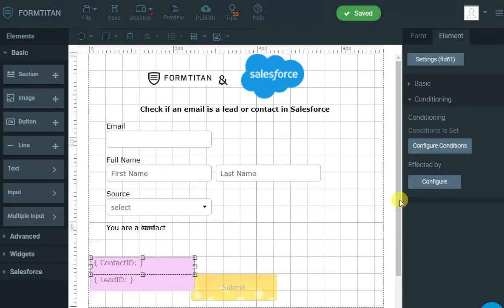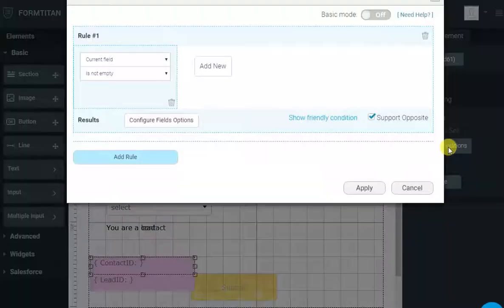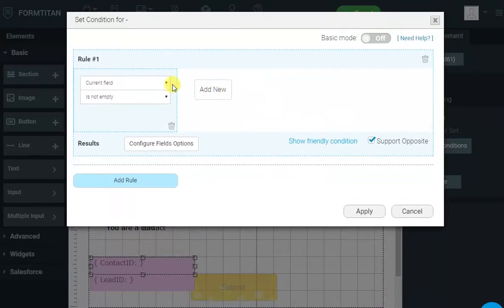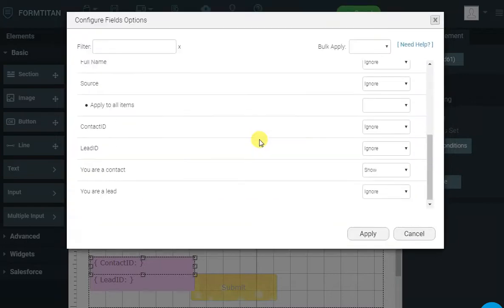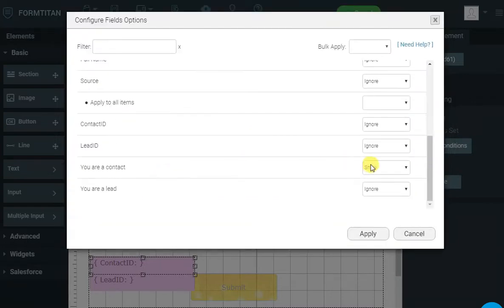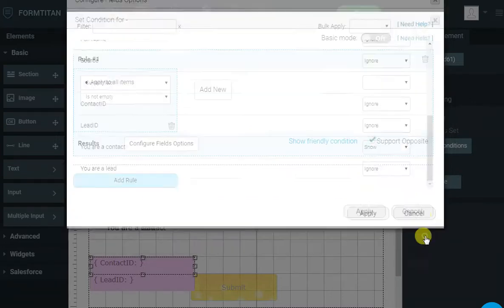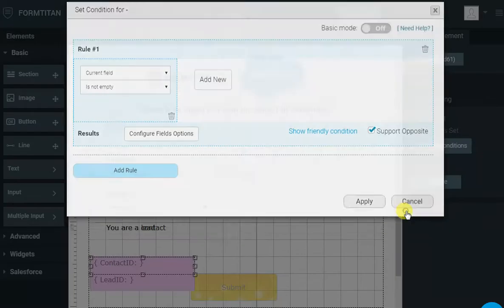To display the relevant label, we have conditions set on the lead ID and contact ID to say, if it's not empty, I want you to show the lead label or the contact label. That's how simple it is to show the relevant labels.